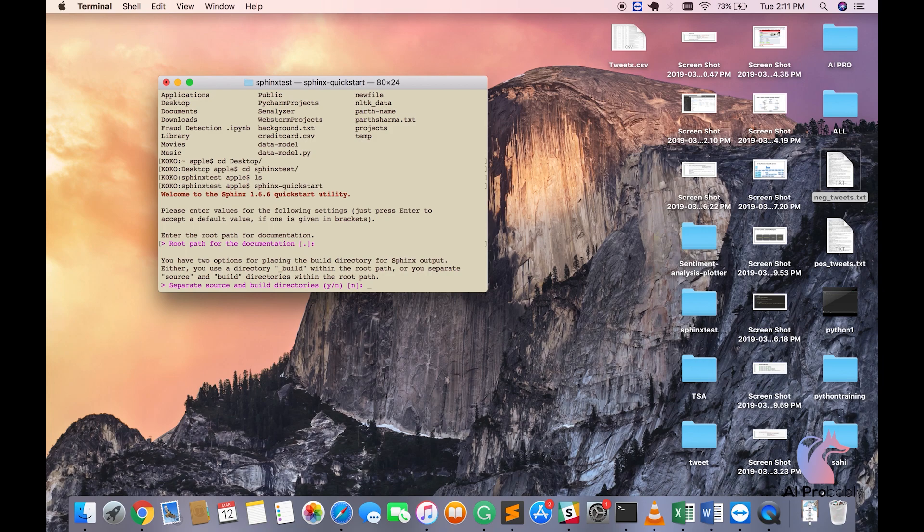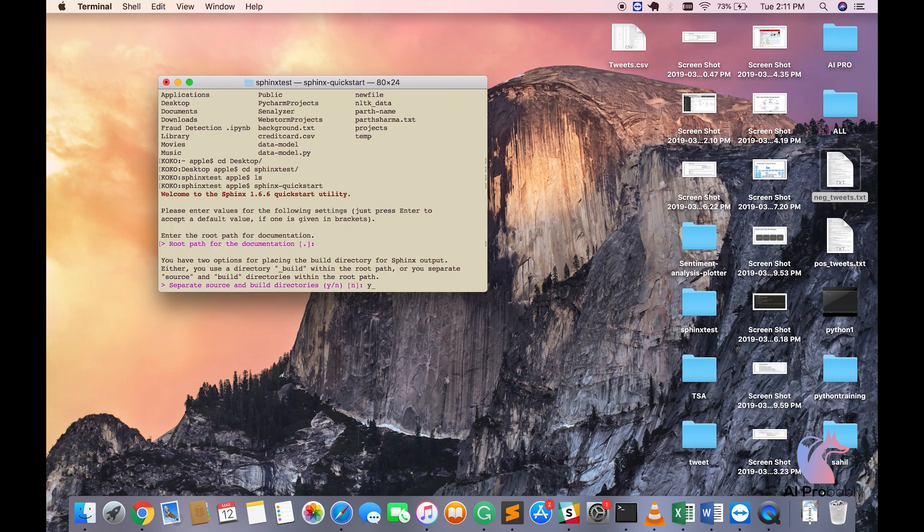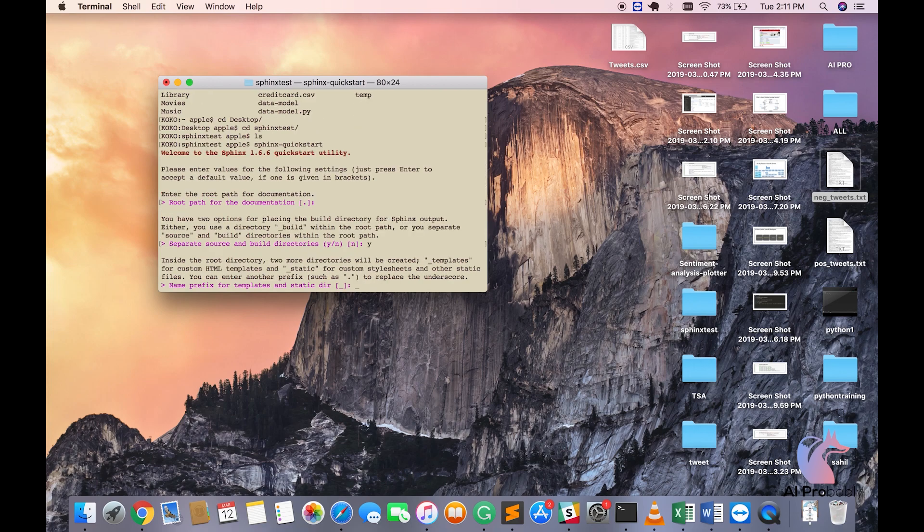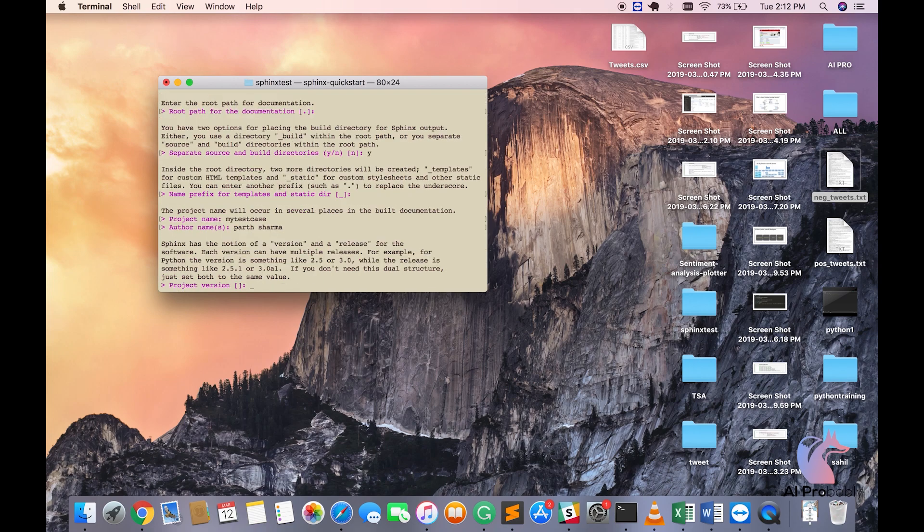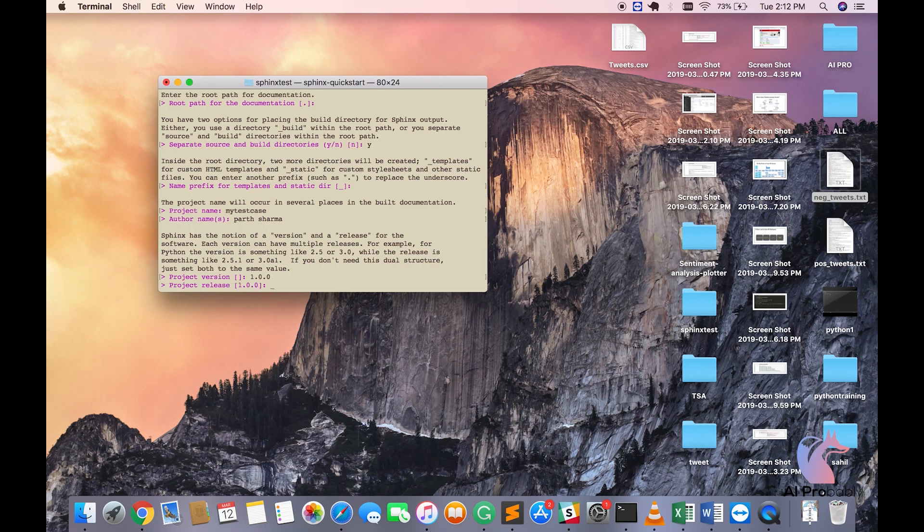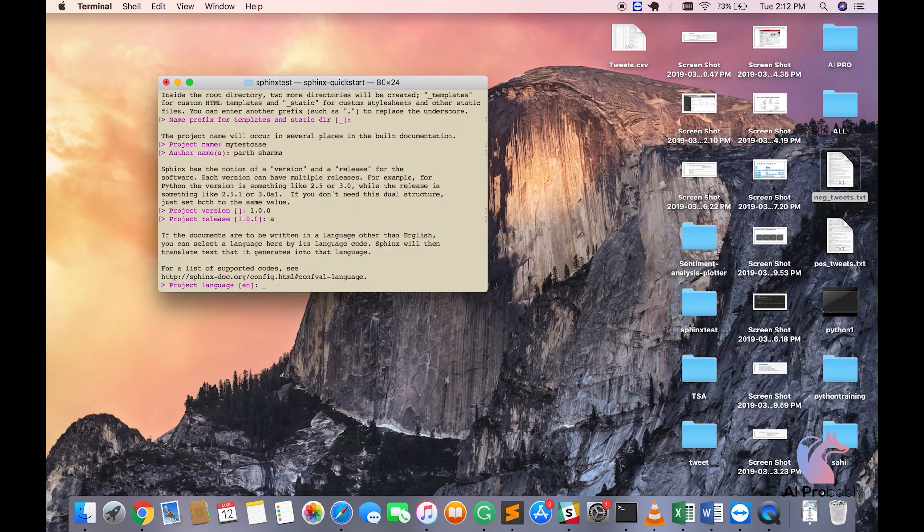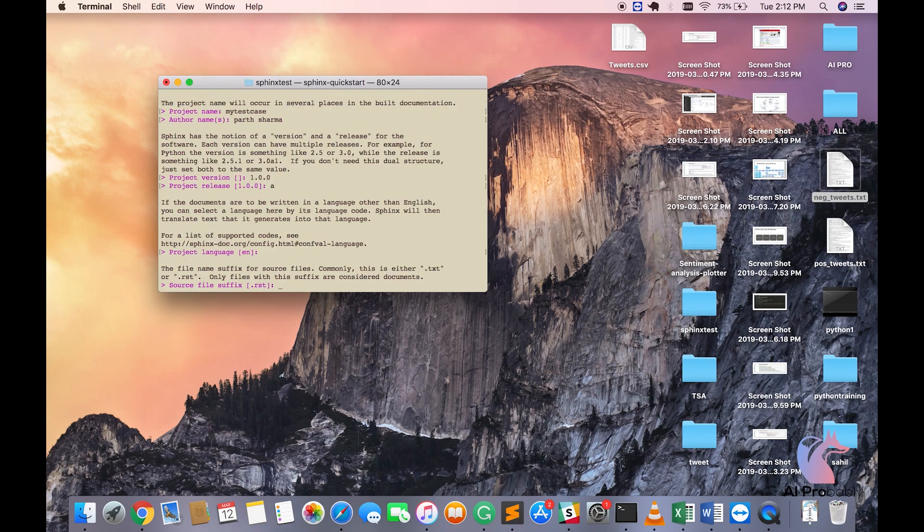Here in separate source and build directories, it is asking you do you want two different folders named source and build. Say yes. Name prefix for templates and static dir, press enter. Here the project name will be my test case. Author name is path Sharma 1.0.0 and project release A. You want English to be the default language, press enter.